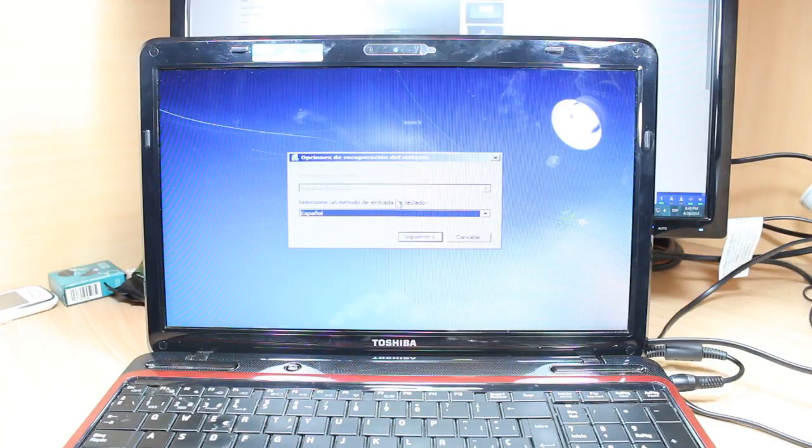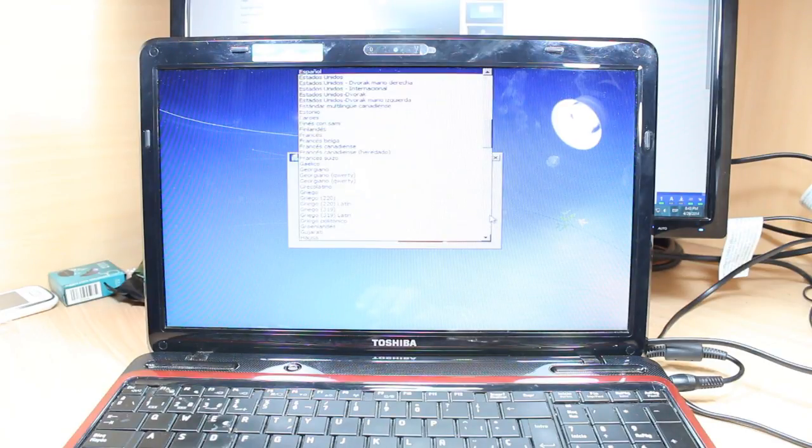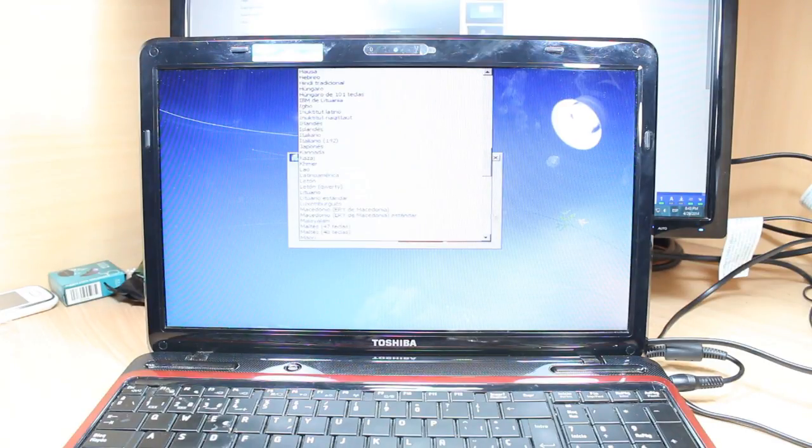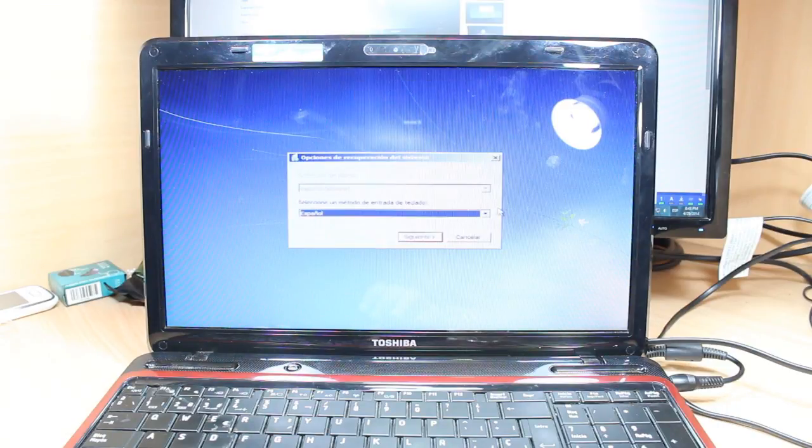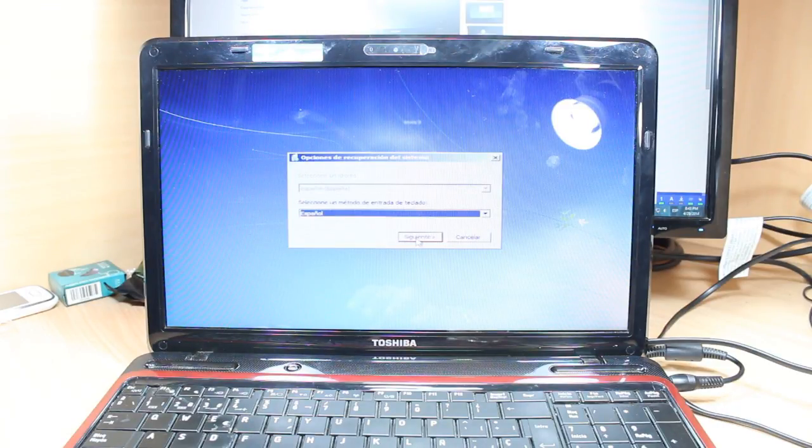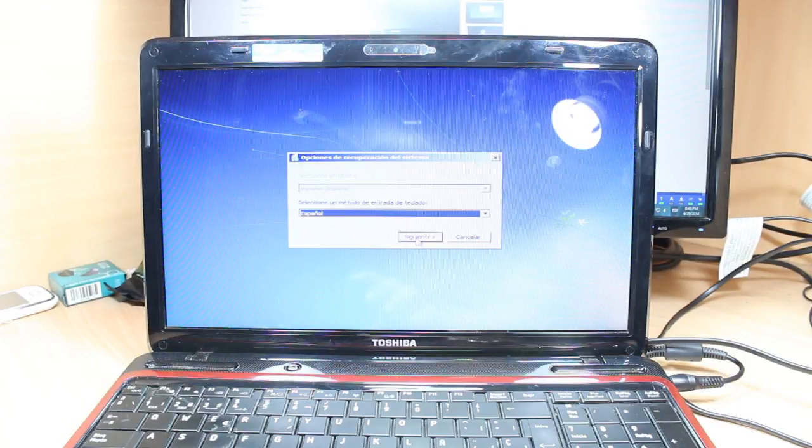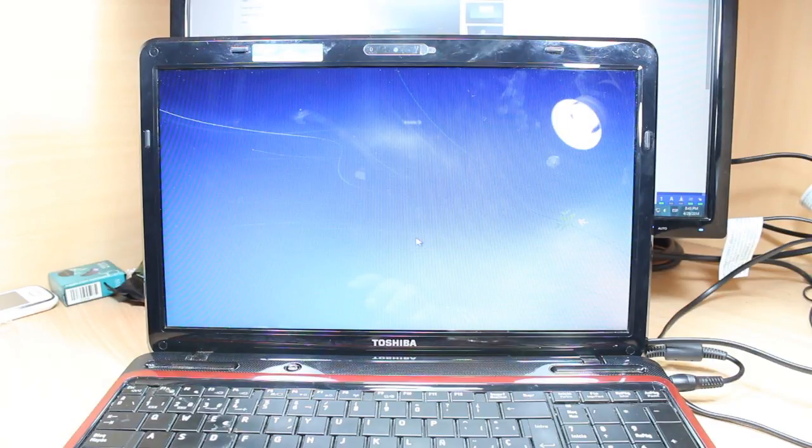And as you see, here they give me some language. I can't change this one to another language. Okay, this is in Spanish, doesn't matter. Here it will be next, siguiente in Spanish. Hit this one.